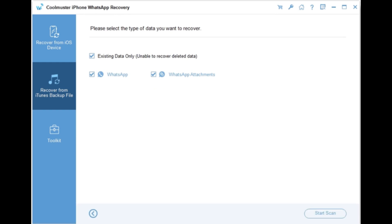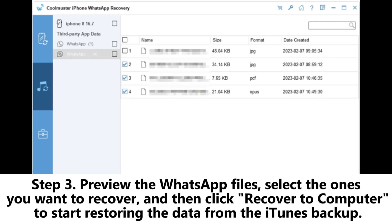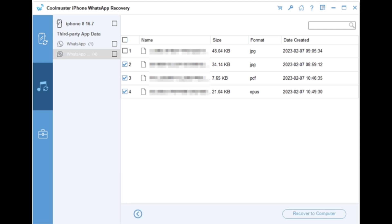Step 2: Choose WhatsApp Attachments and WhatsApp, then click Start Scan to begin scanning for WhatsApp data. Step 3: Preview the WhatsApp files, select the ones you want to recover, and then click Recover to Computer to start restoring the data from the iTunes backup.